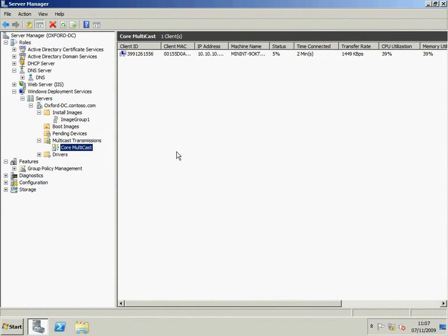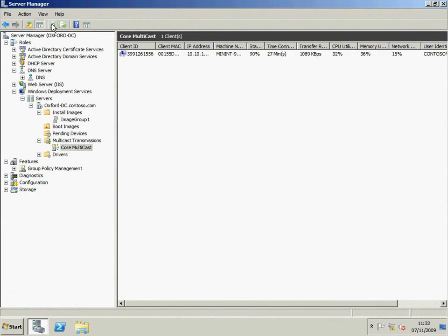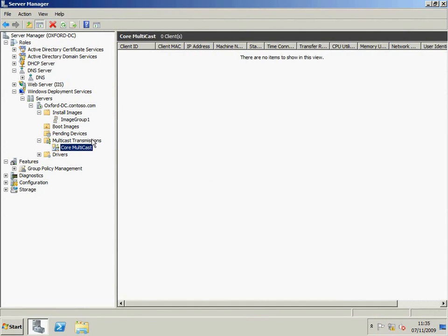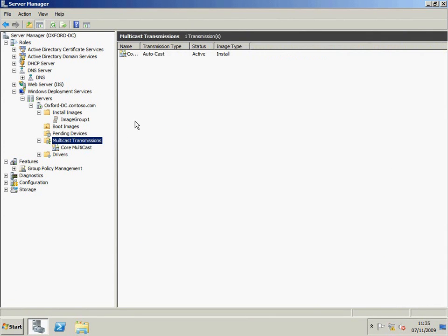If I come back to the server, I can check on the progress of that installation. You can see here we've got some information that identifies the client. We've speeded up the installation process because, as you can see, it takes around 20 minutes to complete. At the end of this multicast install, the option to do the multicast again remains.